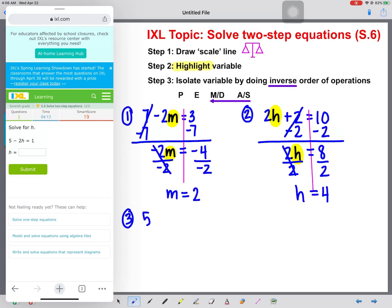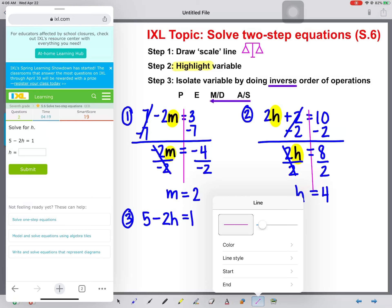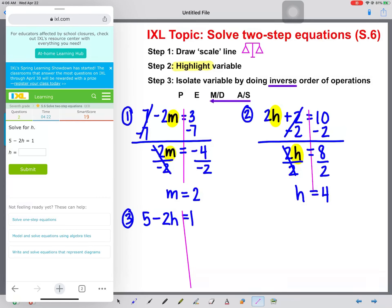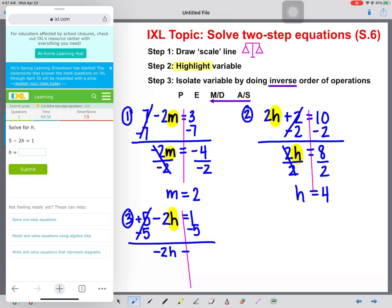Number 3: 5 minus 2 times H equals 1. Here's my scale line. Highlight my variable. We see that we have a positive 5 out there — there's no symbol, which means there's an implied plus symbol. The inverse operation of addition is subtraction, so we subtract 5 from both sides. These will cancel. Bring down negative 2H equals 1 minus 5, which is negative 4.